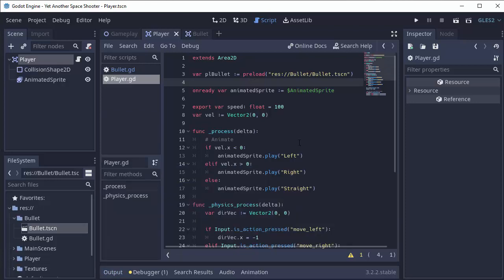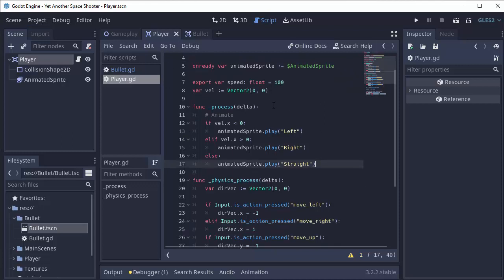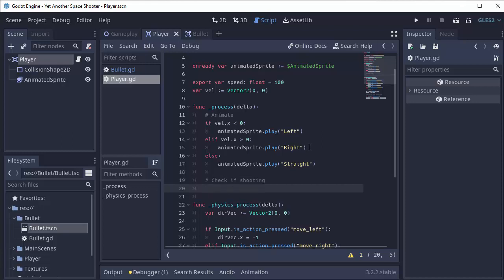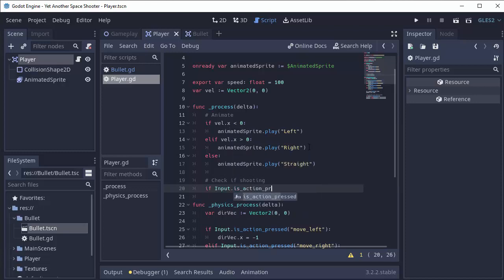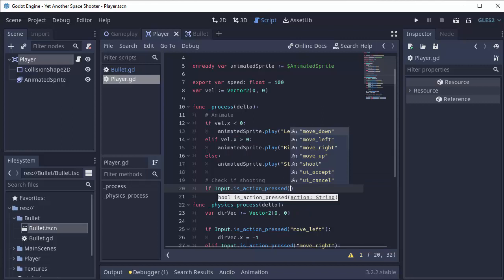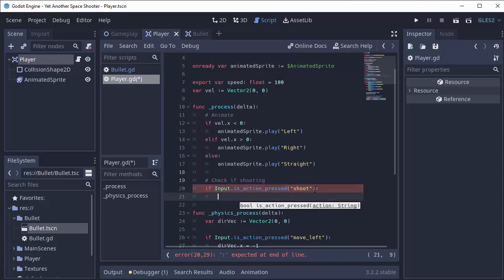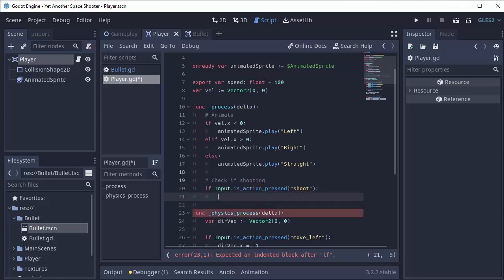Now we have to check if the player actually wants to shoot. Remember we made an input mapping for that. I'm going to put my shoot code in the normal process function. In my process function we'll check if we are shooting. We're going to say if Input.is_action_pressed, so if we're currently pressing the shoot action, then we want to spawn a bullet and shoot it.